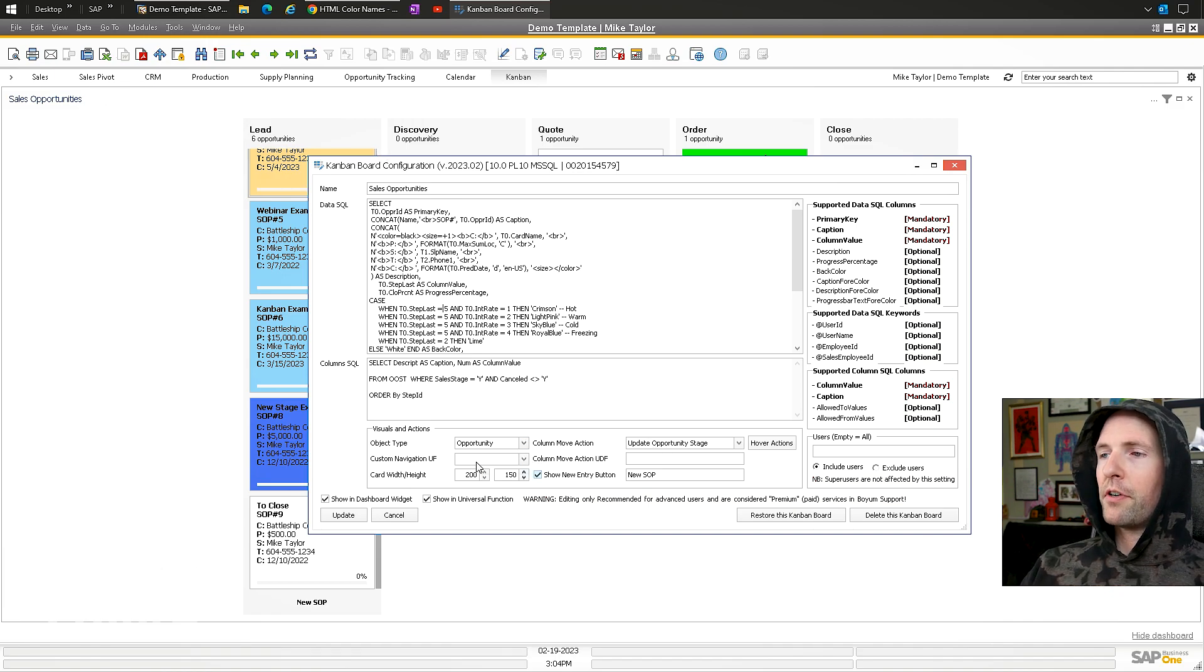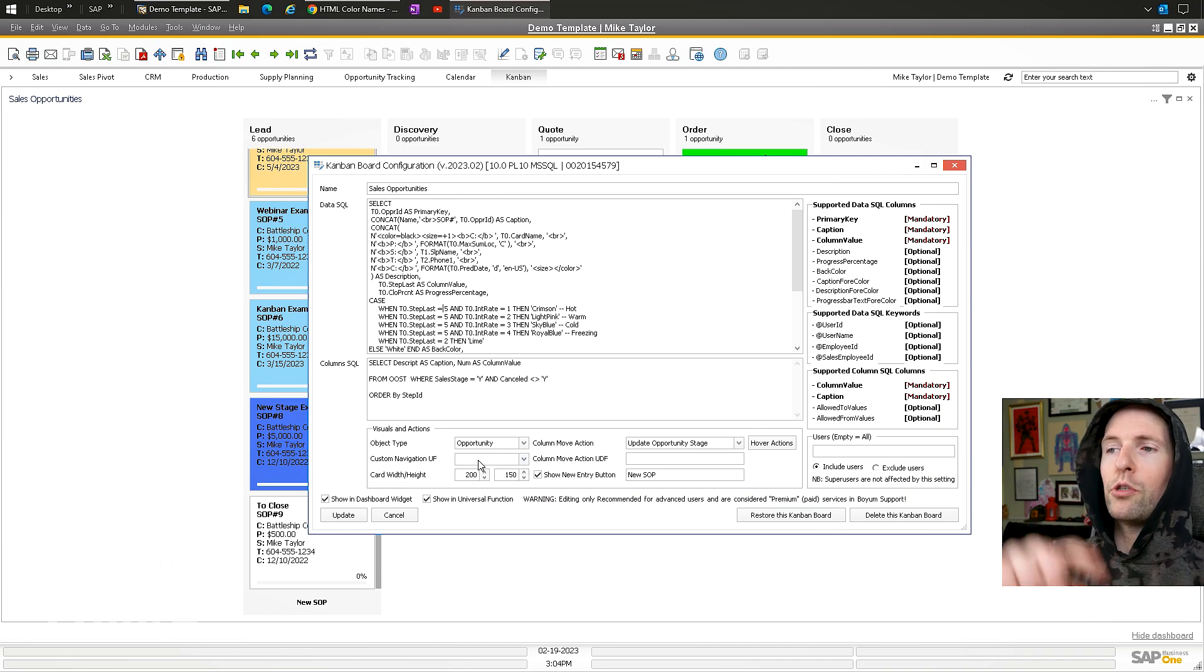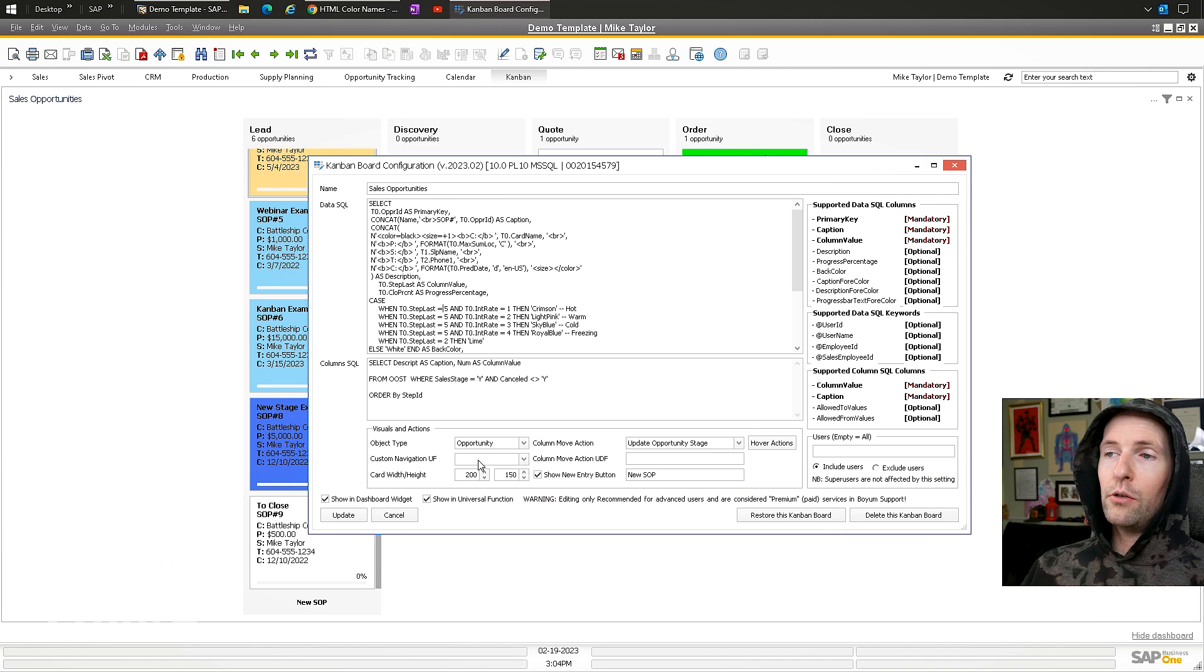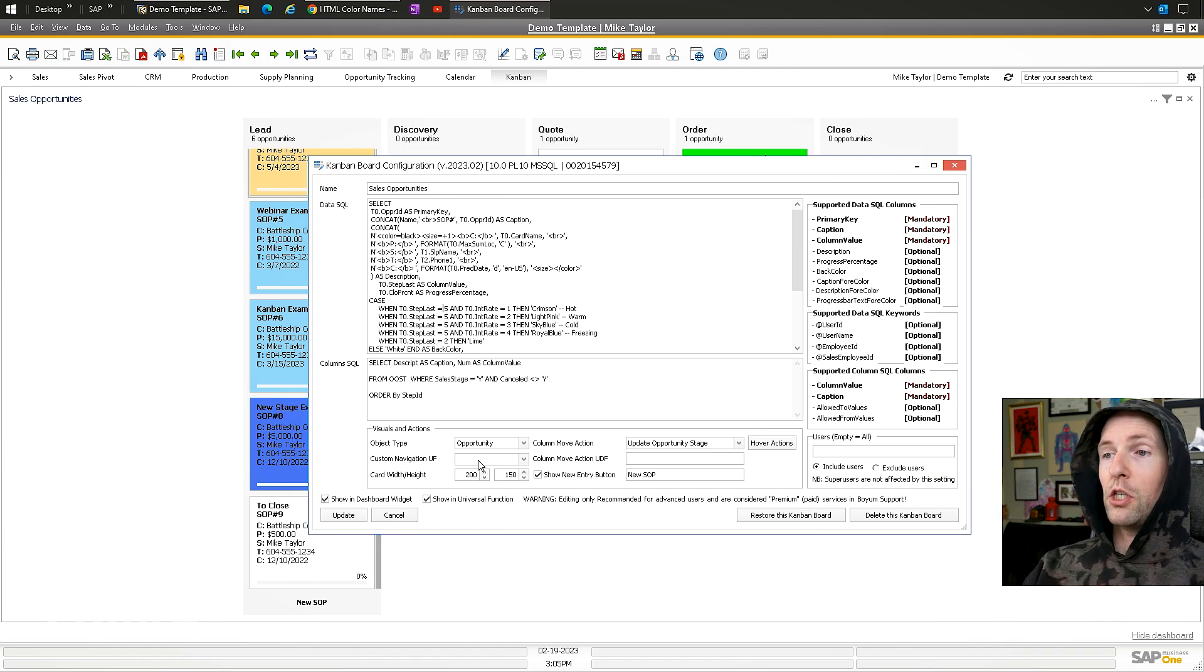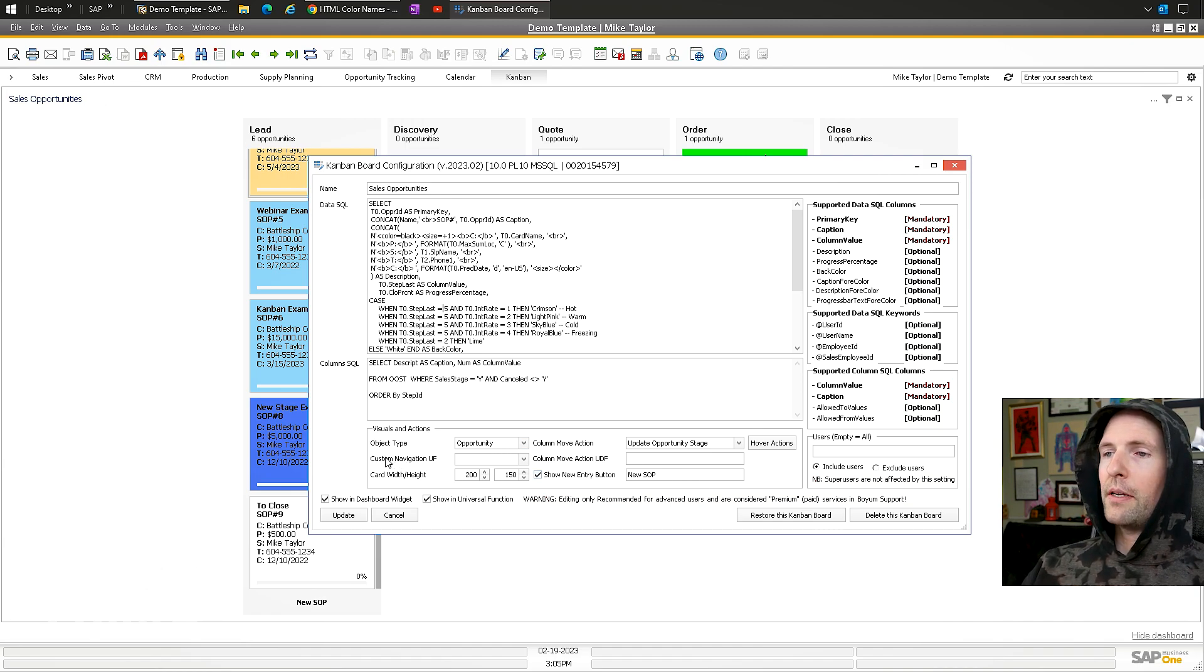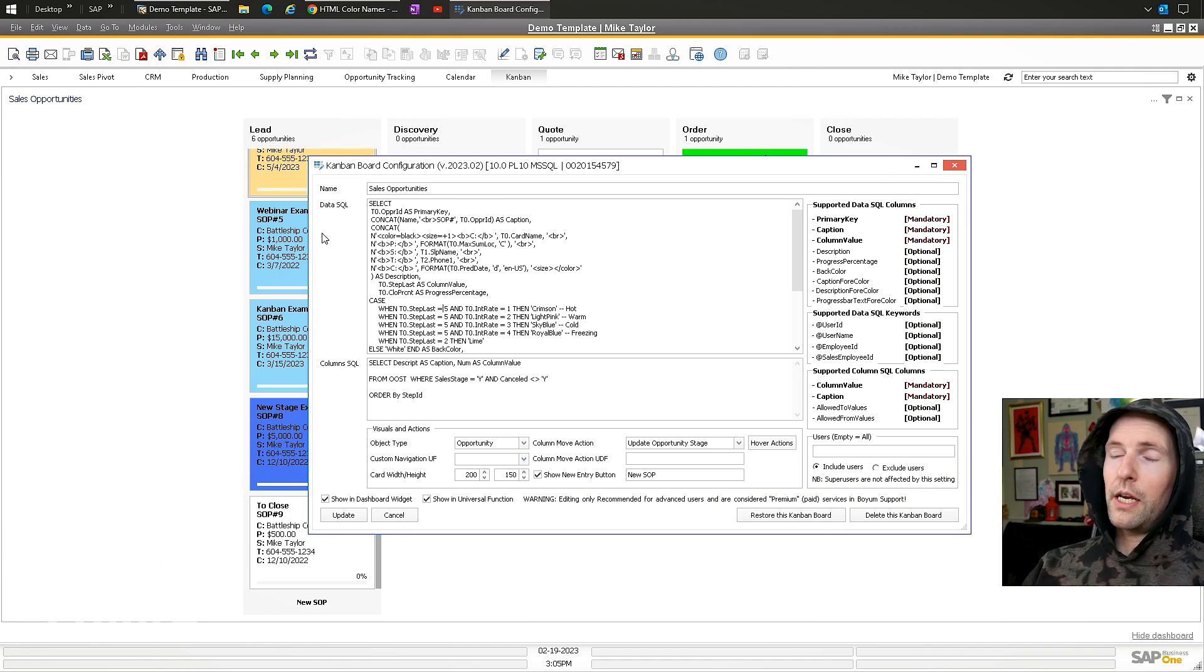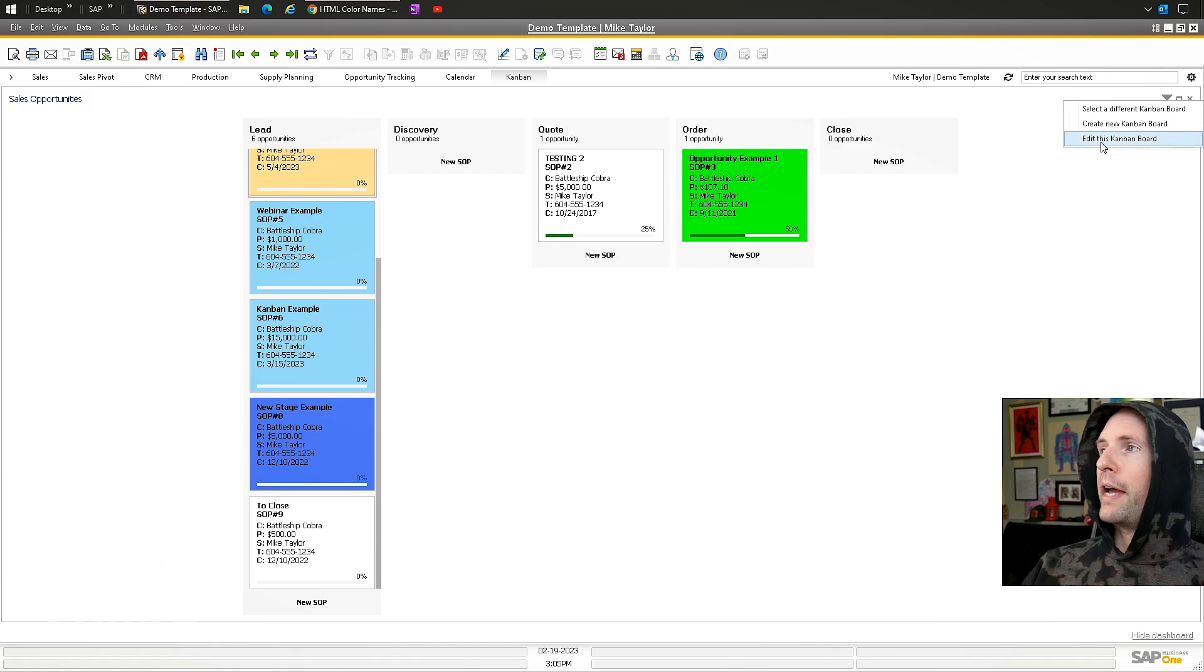You can have a custom UDF that you use to track the different column types. For example, you could have a sales order with a custom in-house status for workflow support. When you move between different columns, it will switch that specific UDF. This gives you the ability to do a lot more things with quite a few different options. You can support that with universal function on navigation, so you can really support almost any object.